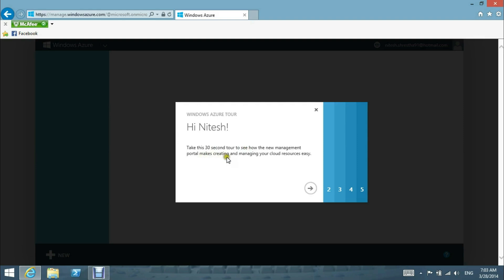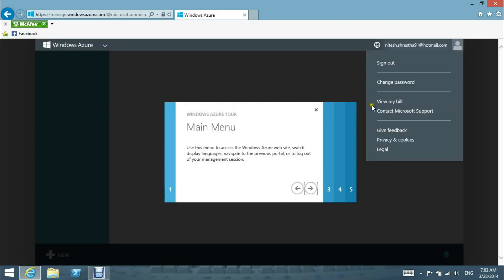Here is the main menu. You use this main menu to access Windows Azure websites, switch display languages, navigate personal portals...